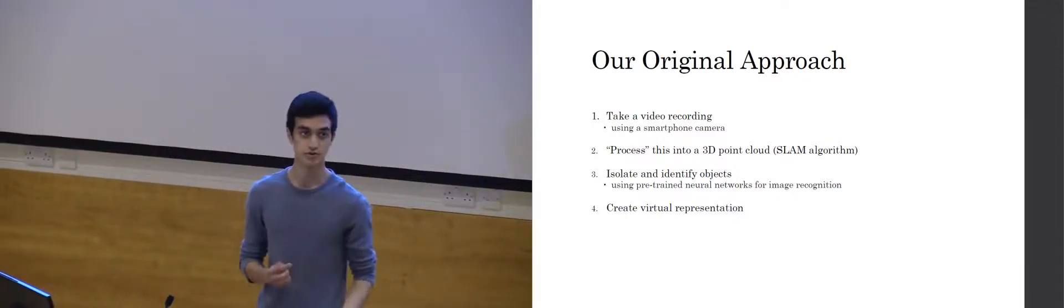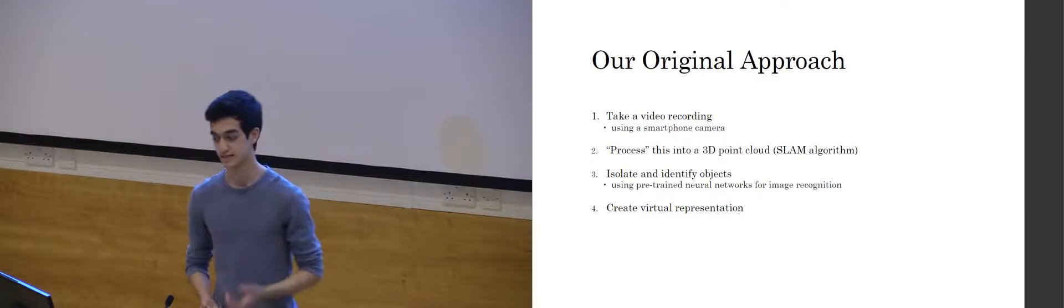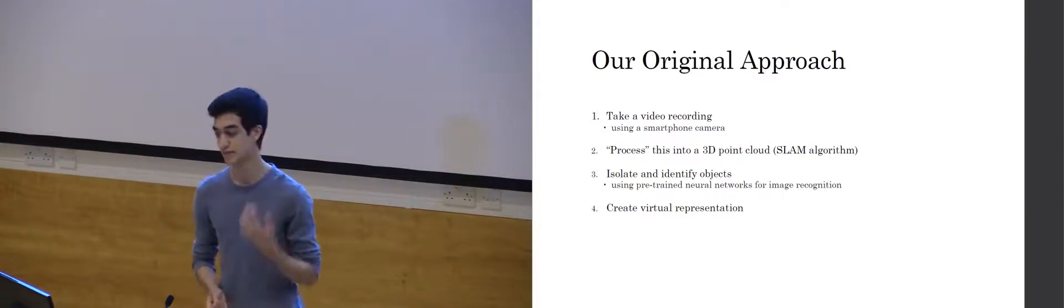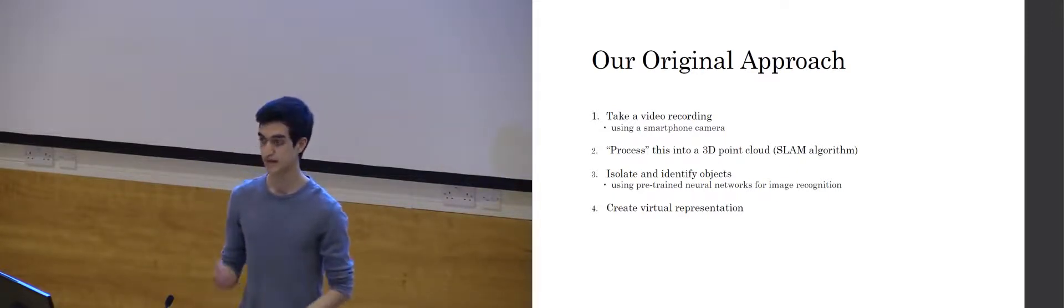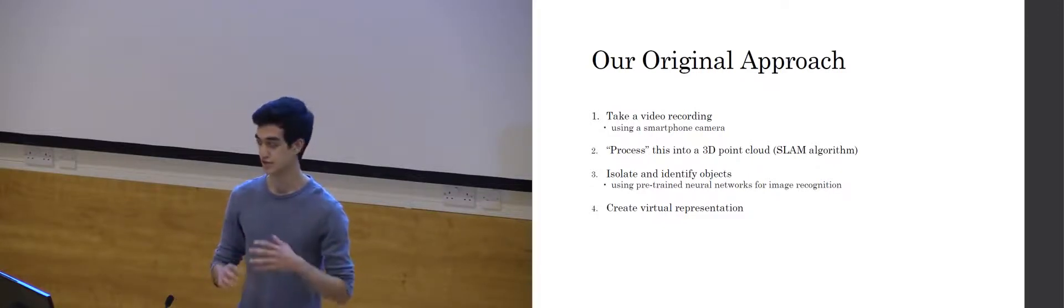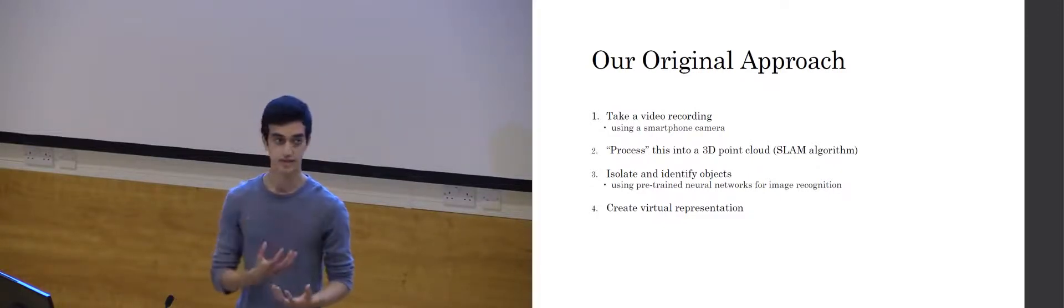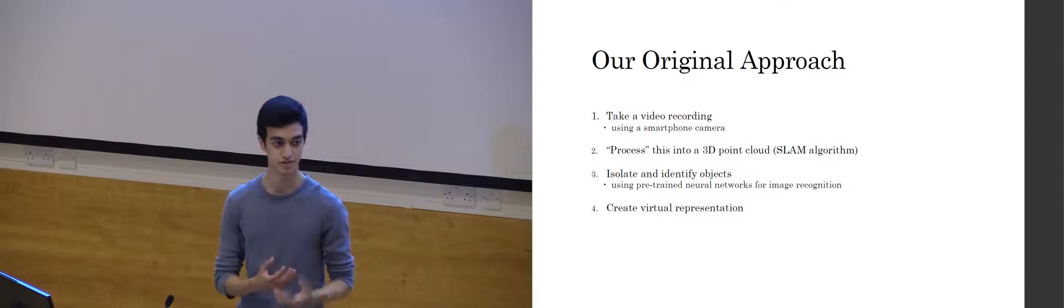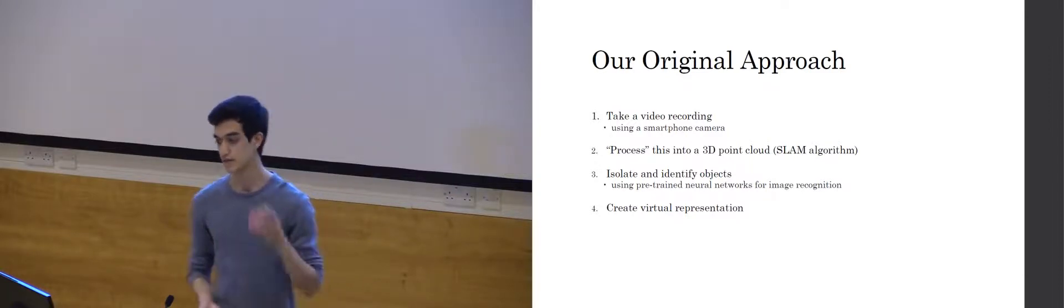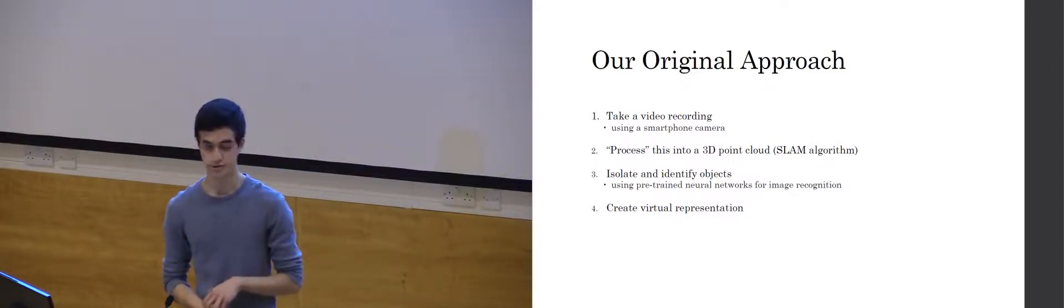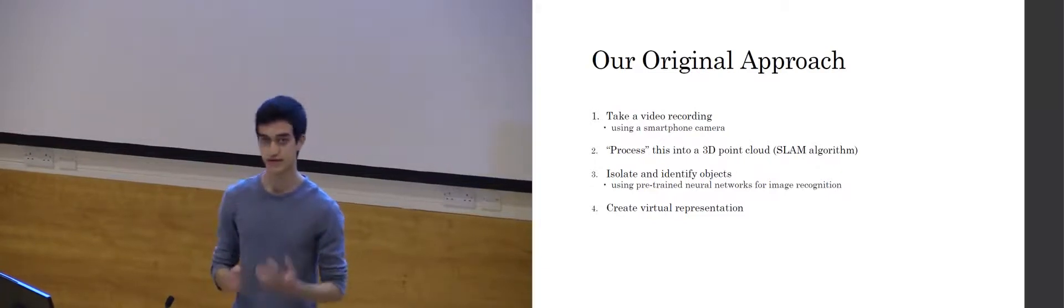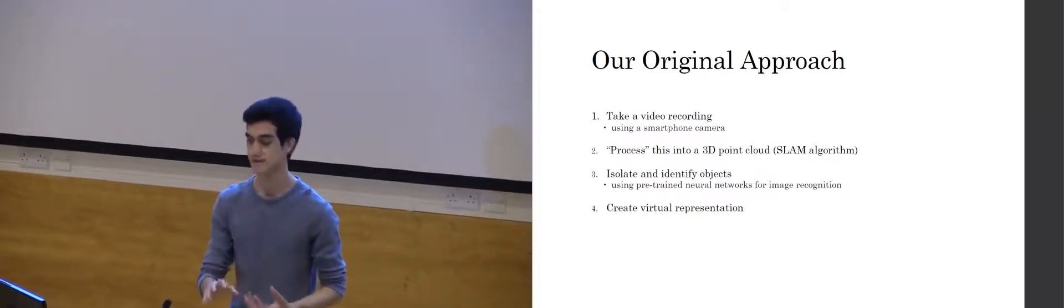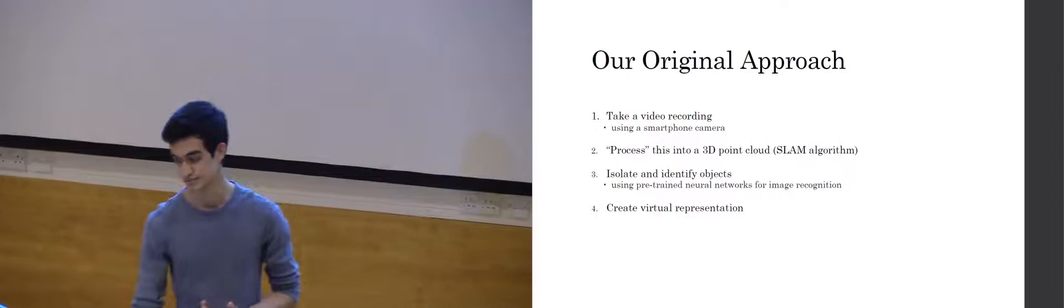So how did we decide to approach this problem? Well, we can represent this as a simultaneous localization and mapping algorithm, or SLAM. The idea being that you take a stream of inputs and generate a 3D environment, while at the same time tracking the position of the camera while you're recording. We could then use a pre-trained neural network to identify and isolate objects and project these into our virtual representation.